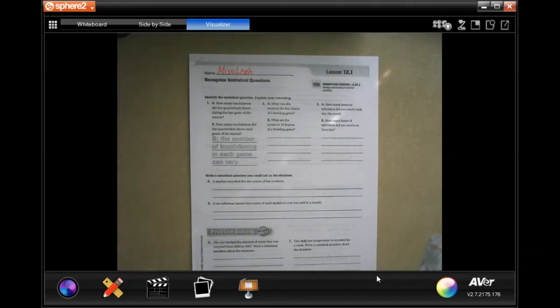Hey y'all, welcome to 6th grade Chapter 12, Lesson 1. We're going to go ahead and get started.